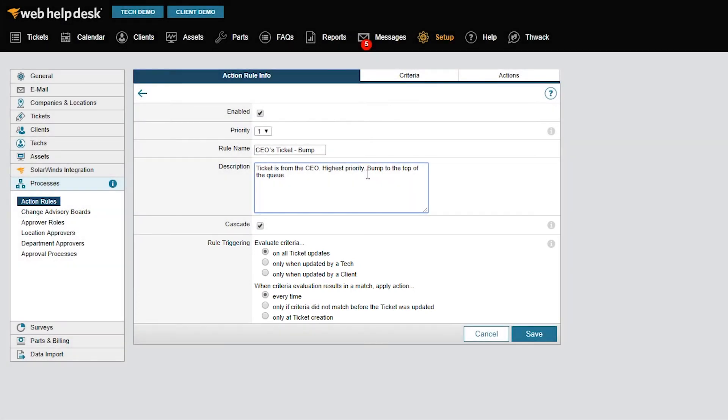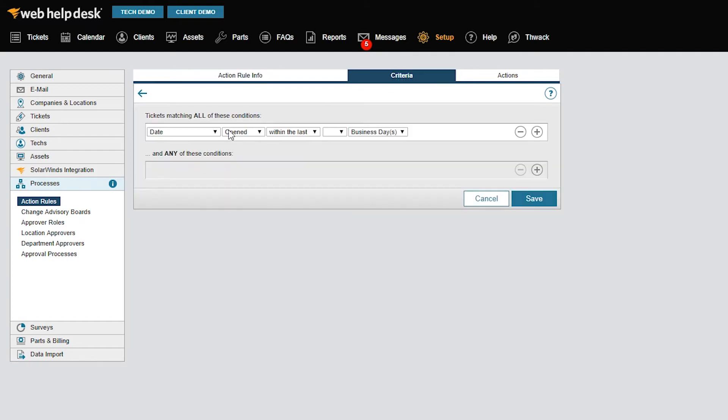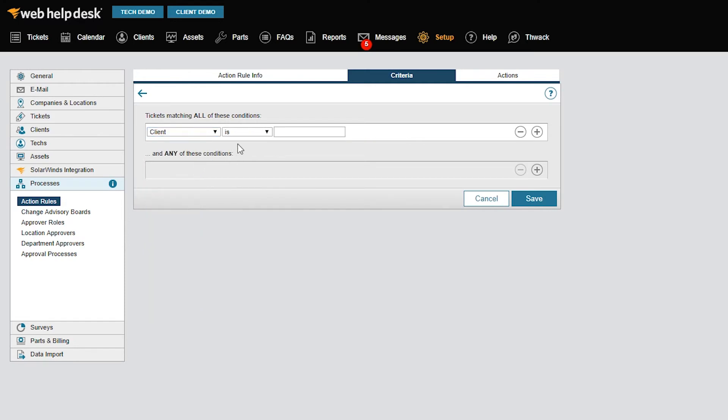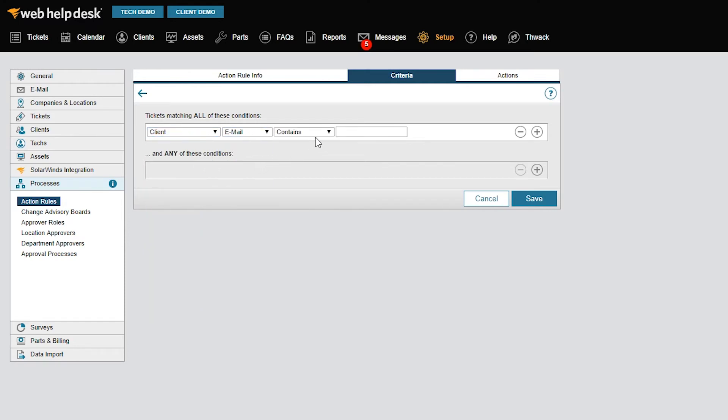Now, I need to define how Web Help Desk will know that the CEO created this ticket. I'll click the Criteria tab and select Client as the defining ticket field. Next, I'll select Email and Is Equal To in the next two drop-down menus. Finally, I'll enter the CEO's email address in the last field.